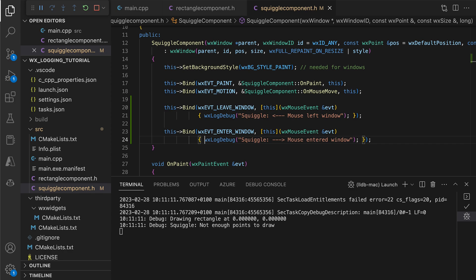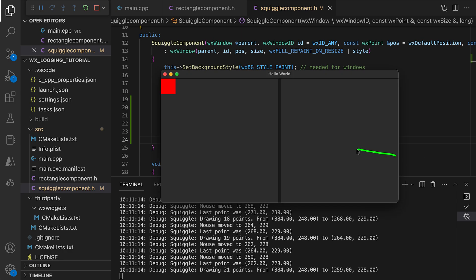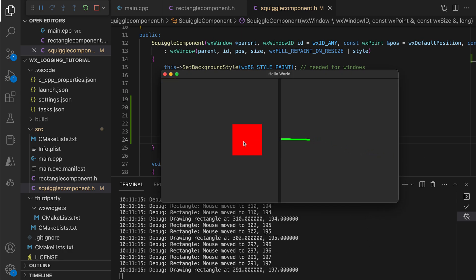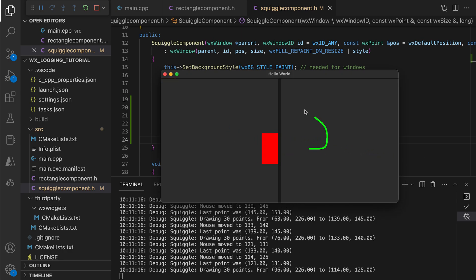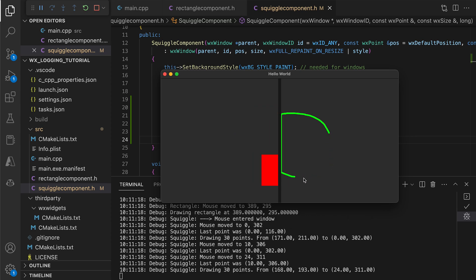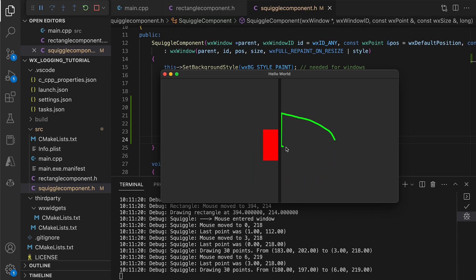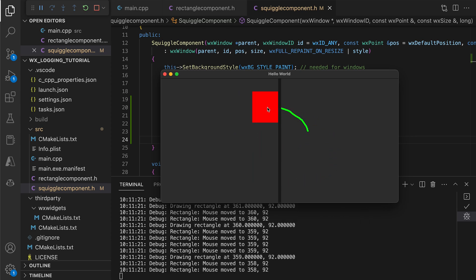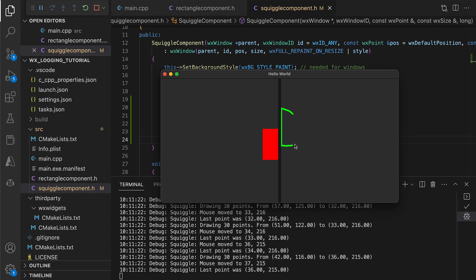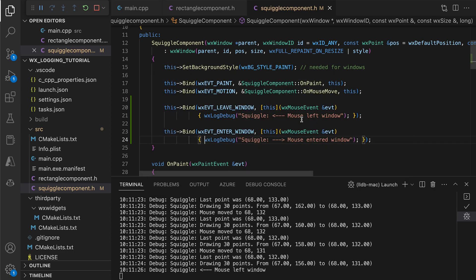The problem is that we don't see these messages, because as soon as the mouse leaves the control, the square component captures it and sends its debug messages. We could comment out the logs in the rectangle control, but there is a better way.